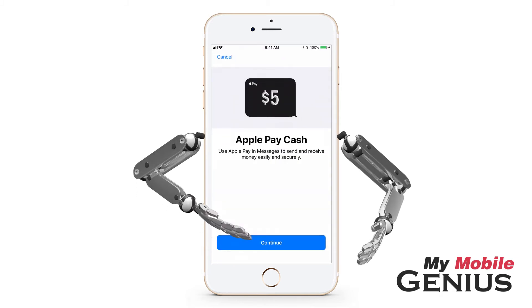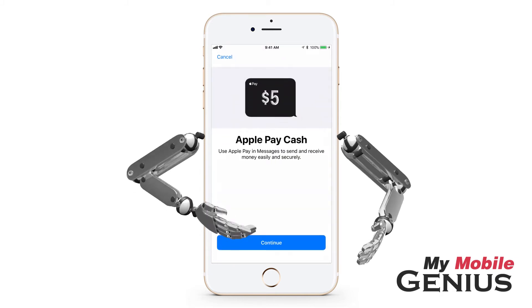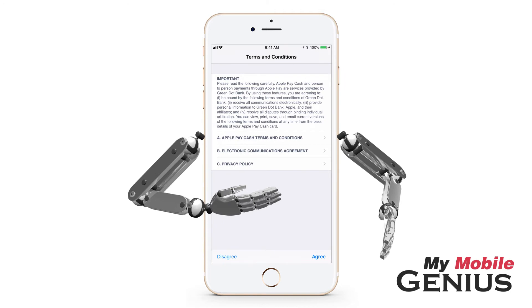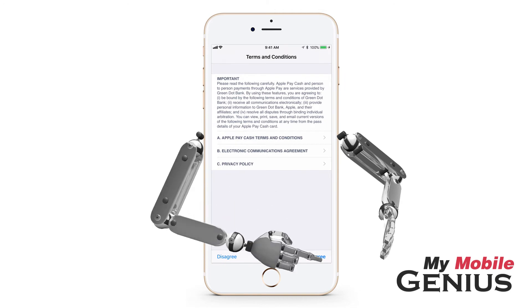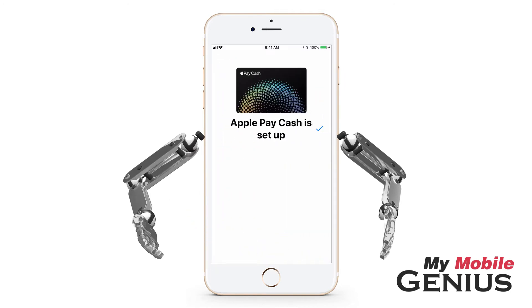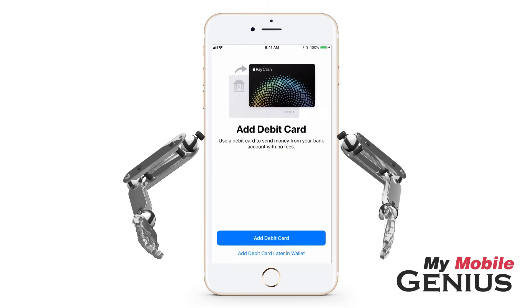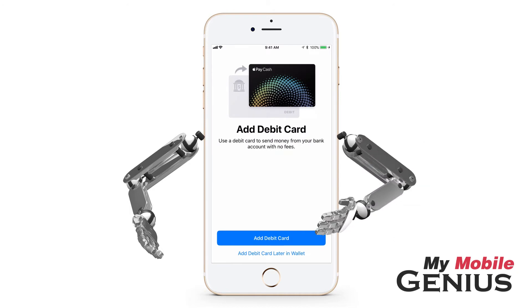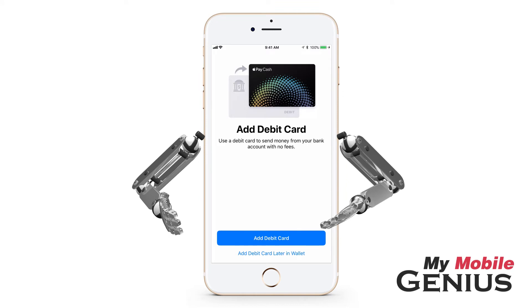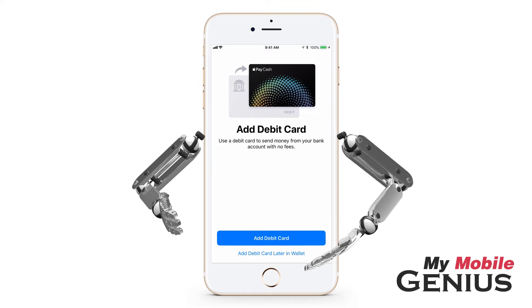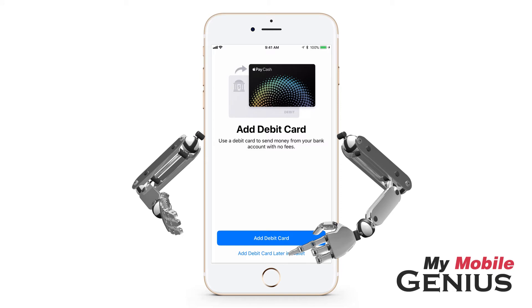The first time you send or receive a payment, you may have to read and accept the terms and conditions. Money may be added to your Apple Pay Cash card from your debit card. You may use a debit card already loaded in Wallet, add a debit card to Wallet now, or select to add a debit card later in Wallet.